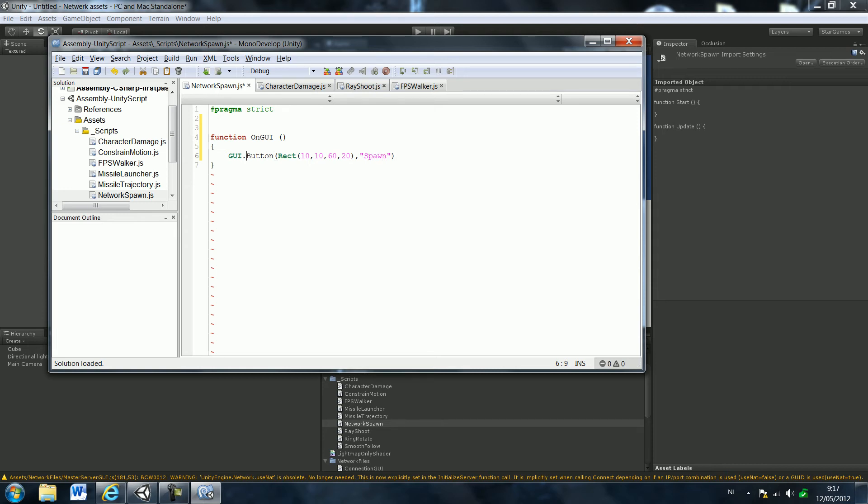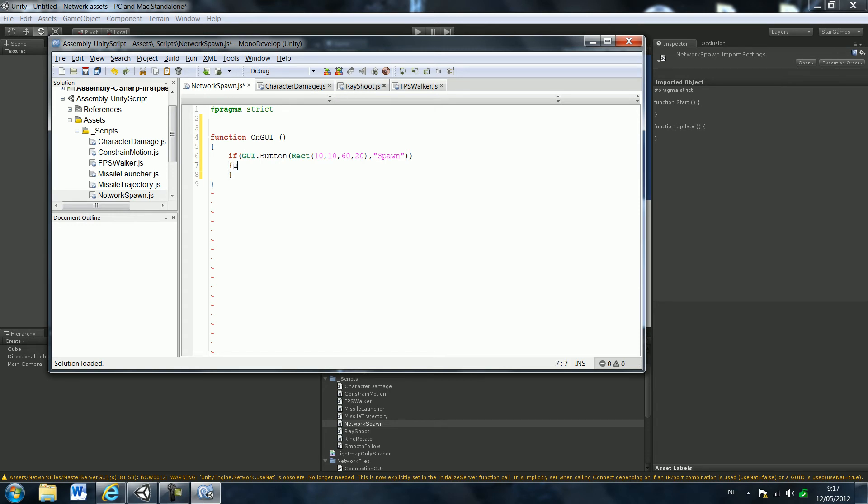Then we're going to call this button spawn. Yeah, I forgot. Just create an if. Make it an if. Just like that. Some brackets.